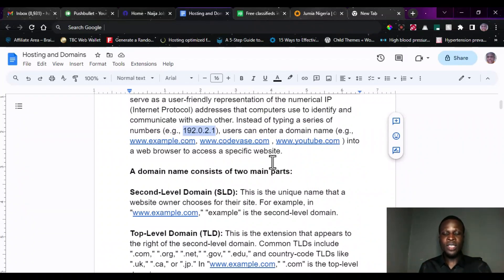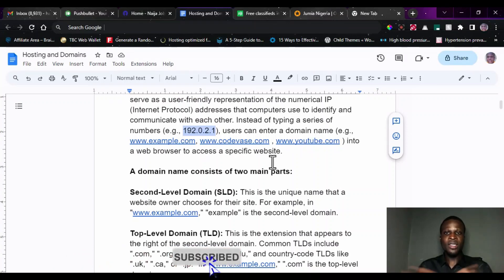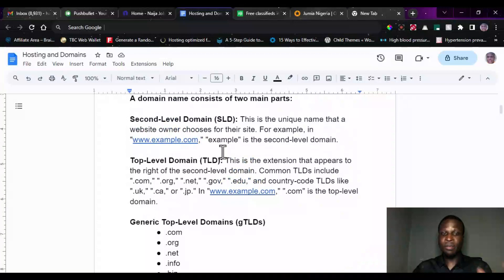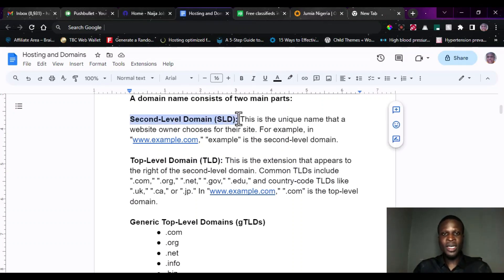Your web browsers are software that enable you to have access to the internet — like Chrome, Mozilla Firefox, Brave, Opera, and so many other browsers that enable you to access the internet. Now, a domain name consists of two main parts. The first part is known as the second level domain, also known as SLD.